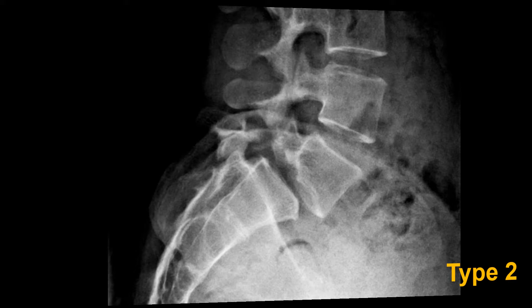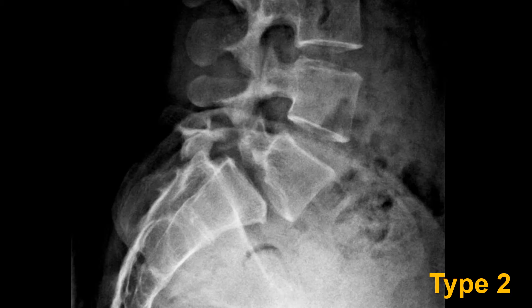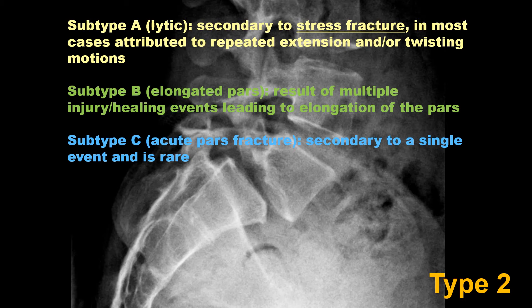Here is an example of a type 2 isthmic spondylolisthesis with a pars defect: anterior translation of L5 in relation to the sacrum, trapezoidal L5 vertebral body shape, loss of L5-S1 intervertebral disc height, and the spinous process is where it should be while L5 has moved forward. These are all classic findings of this type of spondylolisthesis.